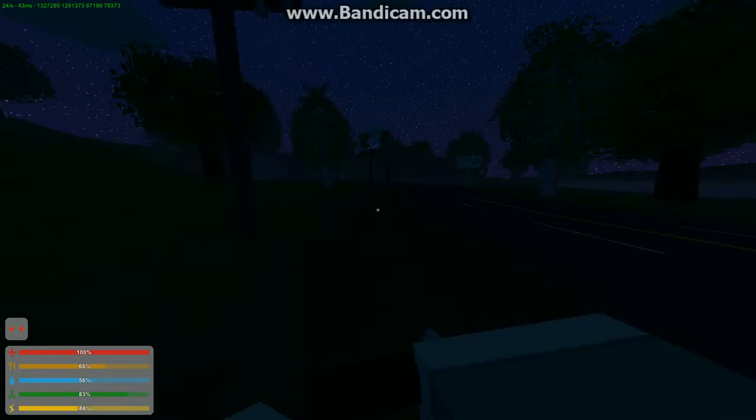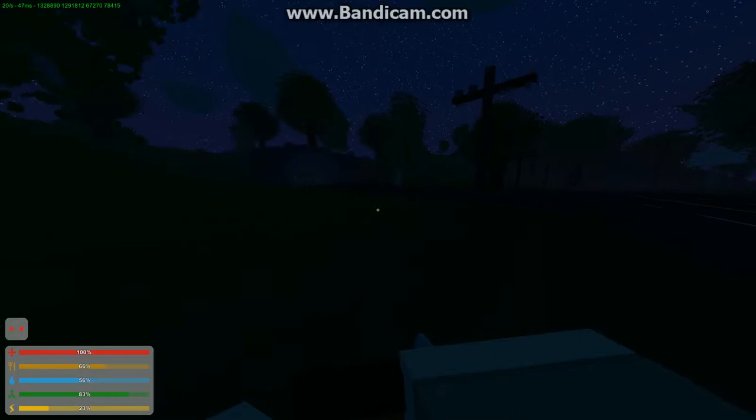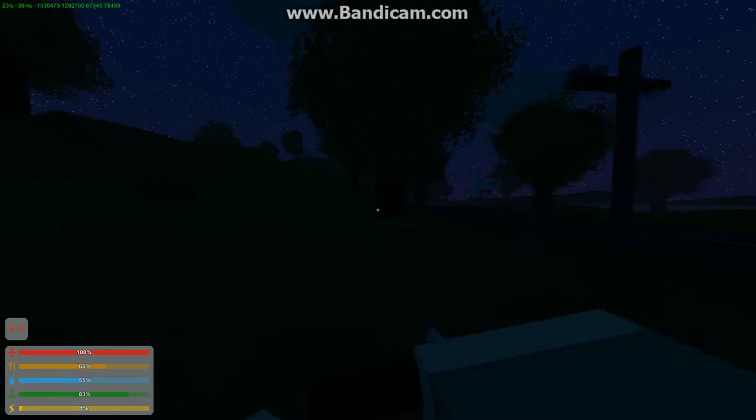But I still have ten minutes before this video's over. Okay, let me try this. Hey guys, how is it going? Today I am playing Unturned. That has no flair whatsoever.